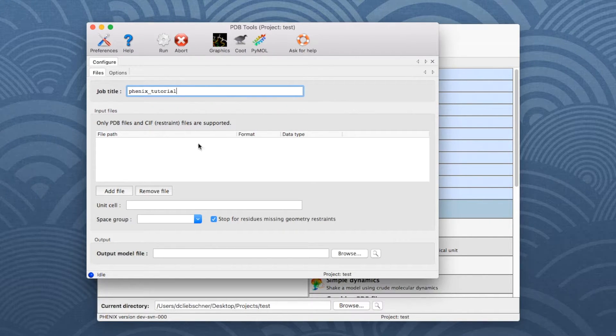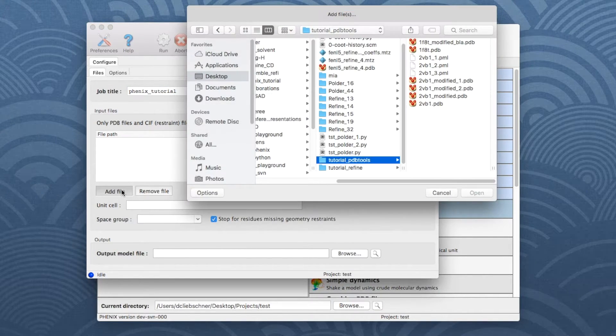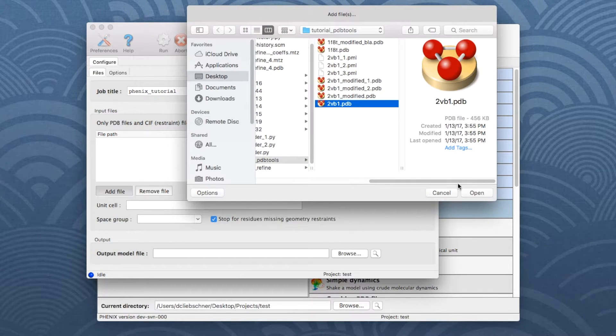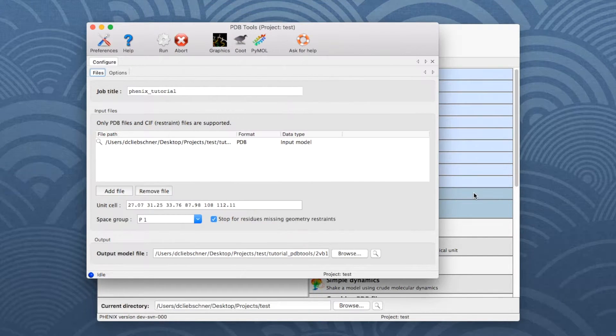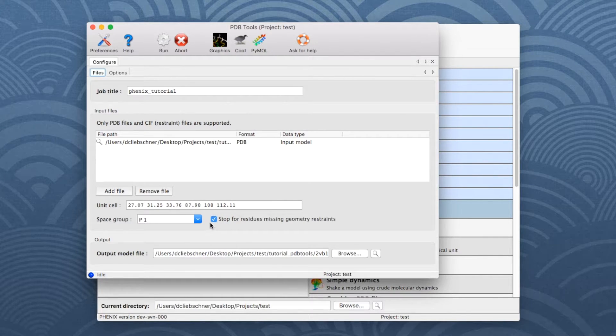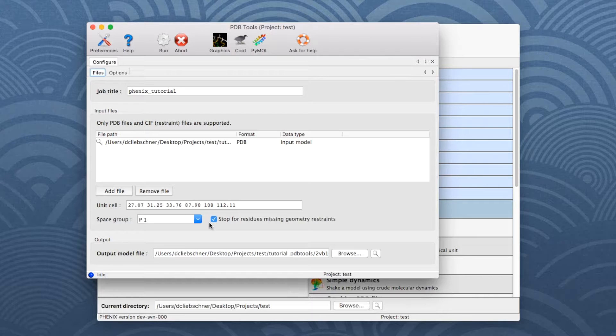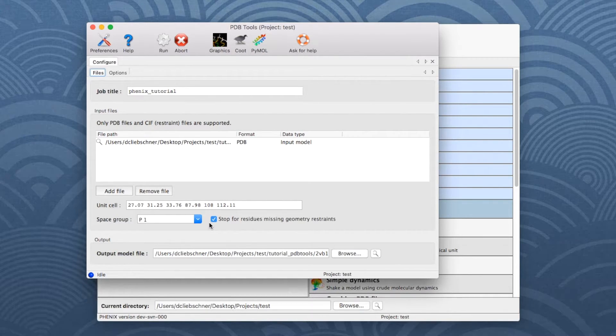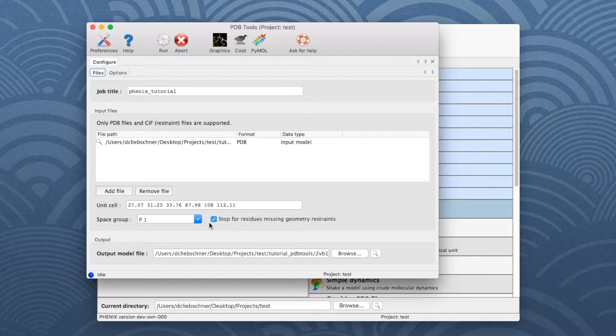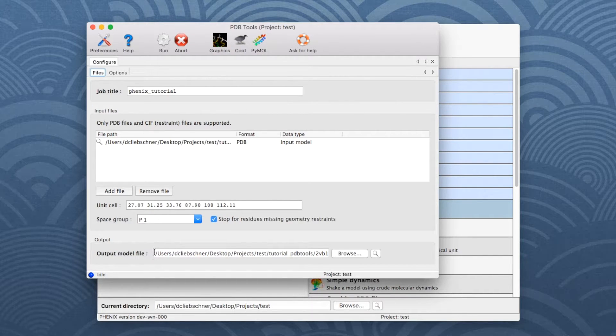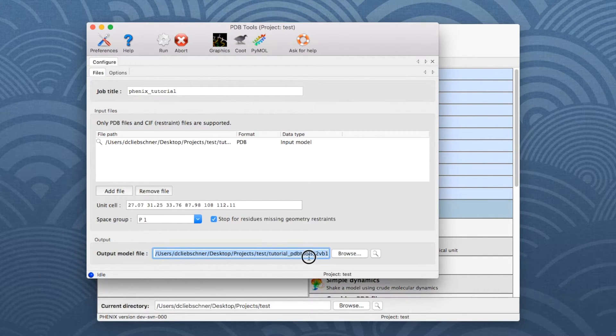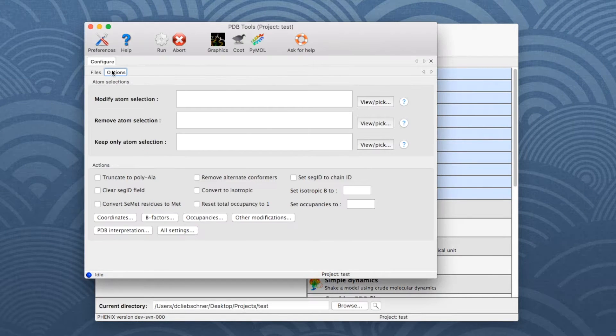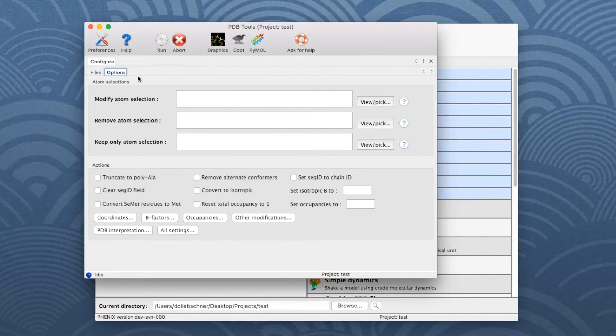To add the model file, click Add File and select the input file from the dialog window. The geometry restraints file is optional and can be deactivated by unchecking the box Stop for unknown residues. However, they are strongly recommended and should be used if possible. 2VB1 does not contain non-standard ligands and does therefore not require a restraints file. Make sure that the output directory is set up correctly in the output section at the bottom of the window. Then click the Options tab to choose the input parameters.